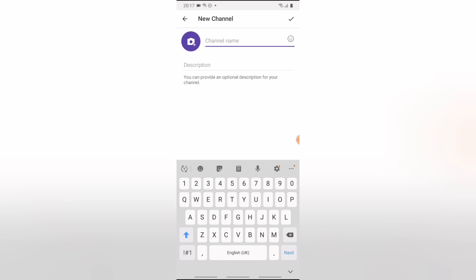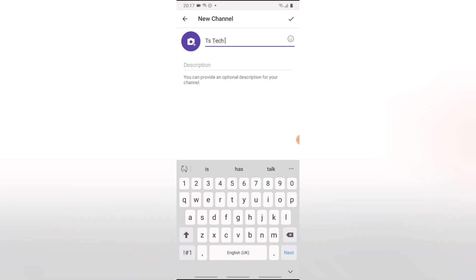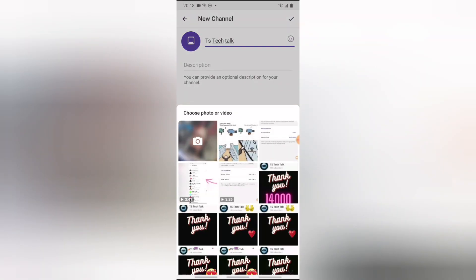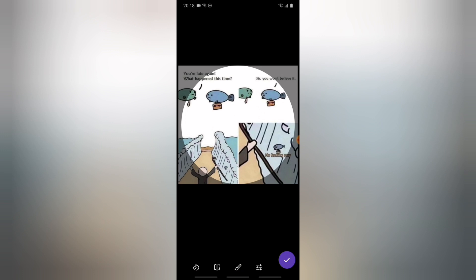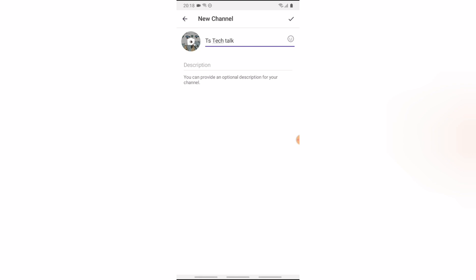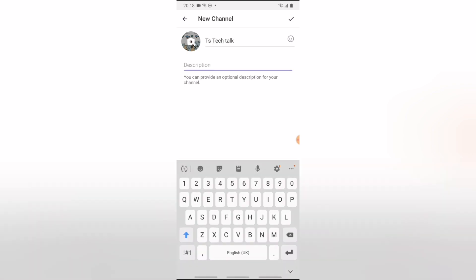The first thing we need to enter is the name of the channel, which is going to be 'PTS Tech Talk.' Once you're done with the name, go ahead and add a profile image — a profile image is also required. I'm going to choose an image already on my device and confirm to upload it.